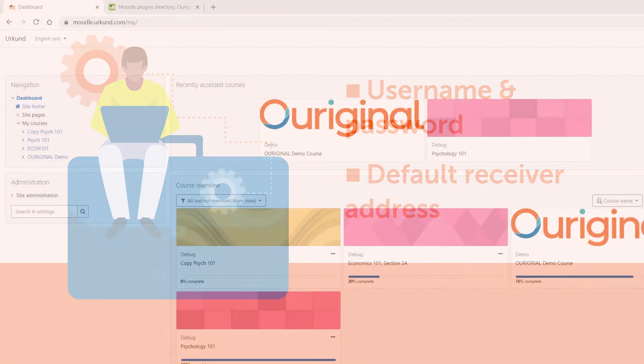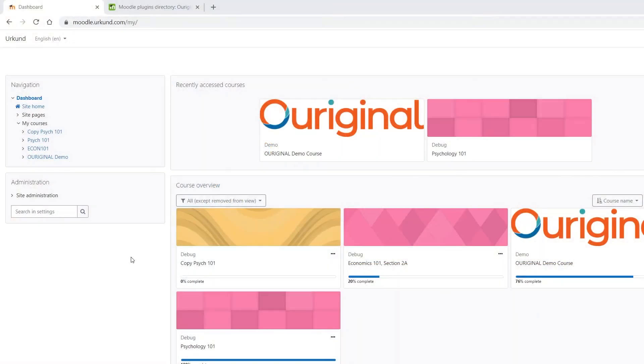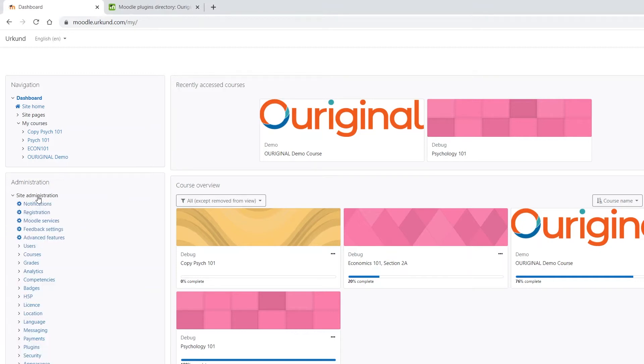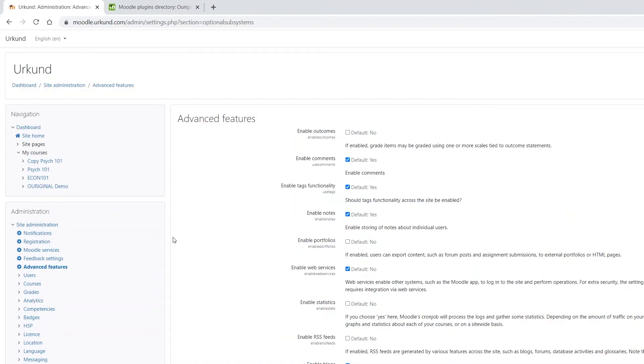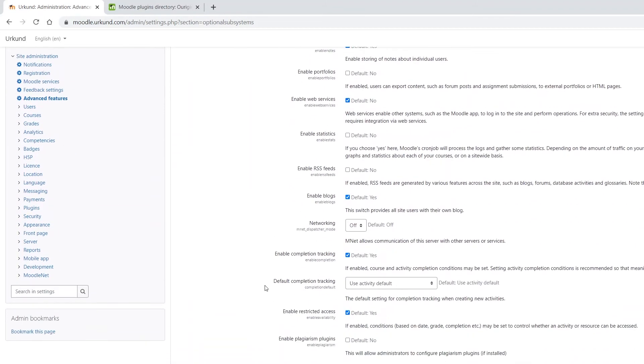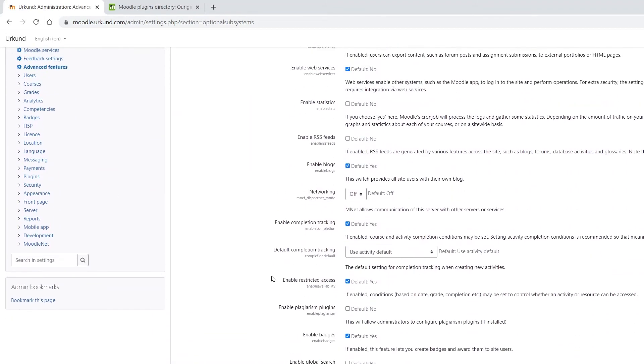Once you're in our dashboard, navigate to Site Administration. Under Site Administration, go to Advanced Features. Scroll down until you find Enable Plagiarism Plugins and ensure that this is ticked off, because it will allow you as the administrator to configure the plagiarism plugin.